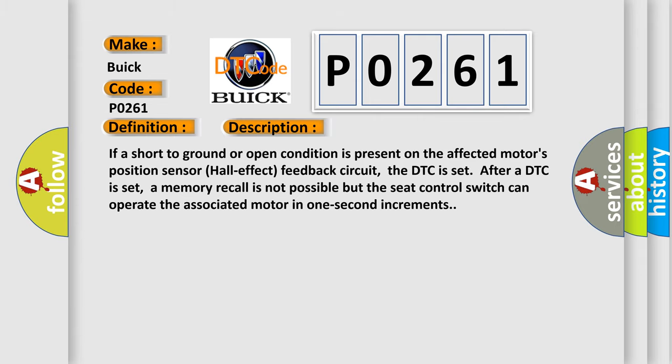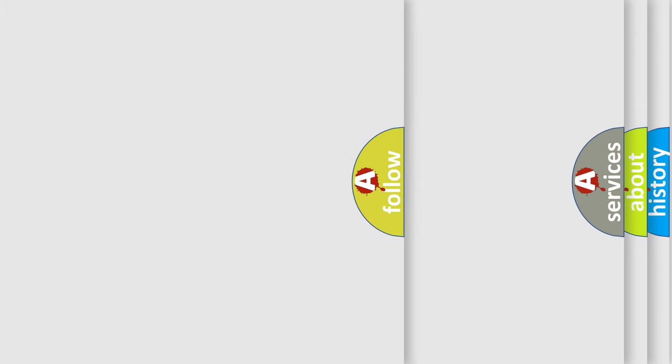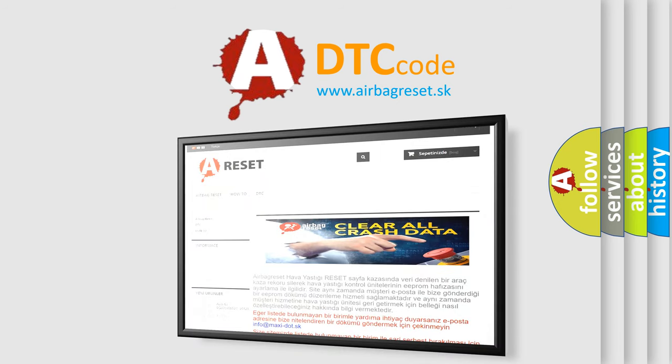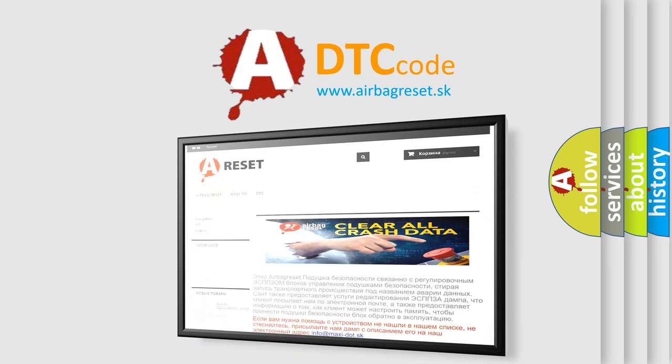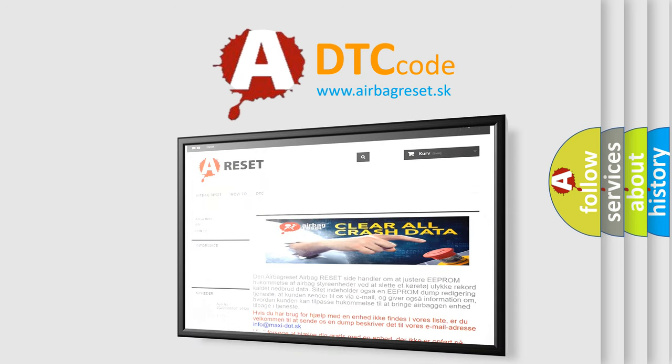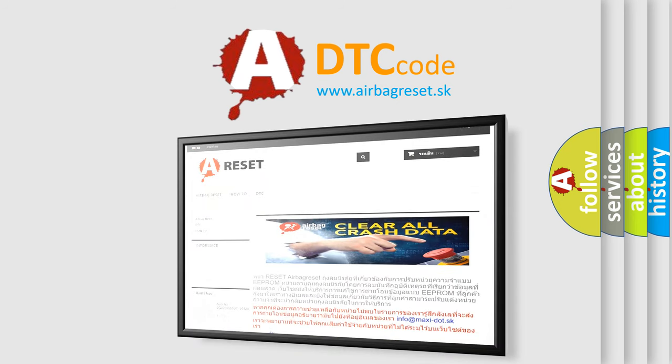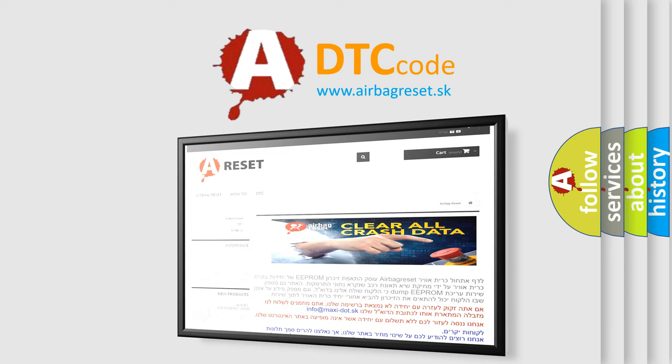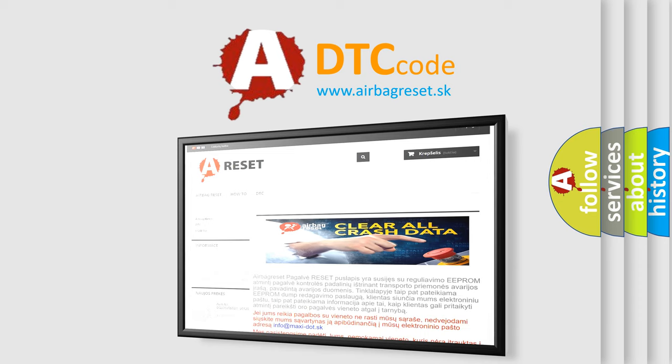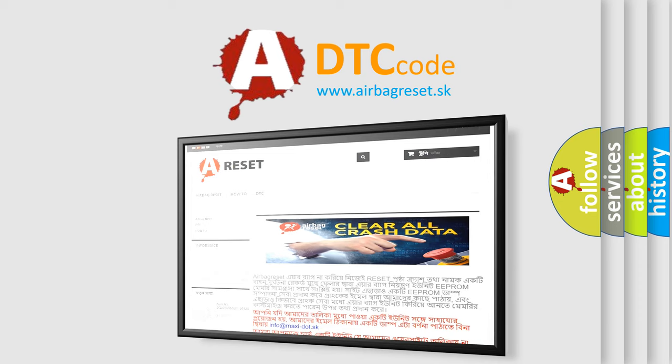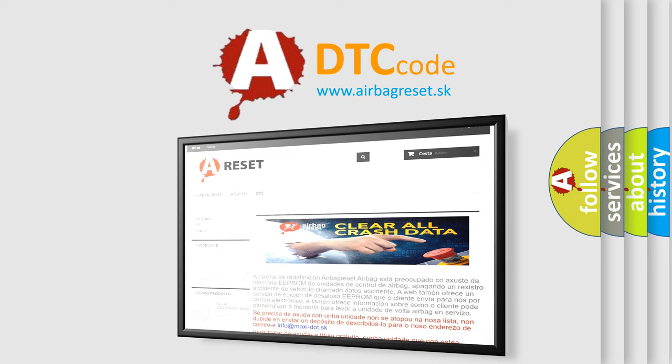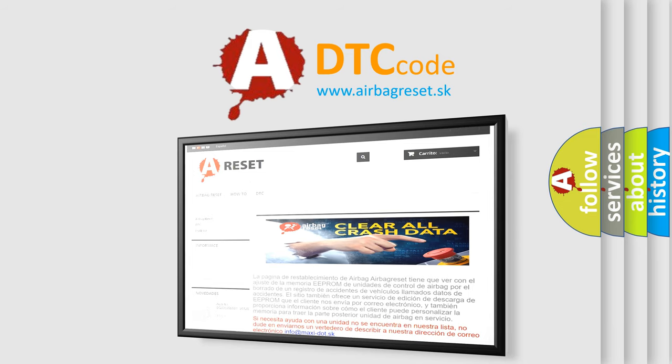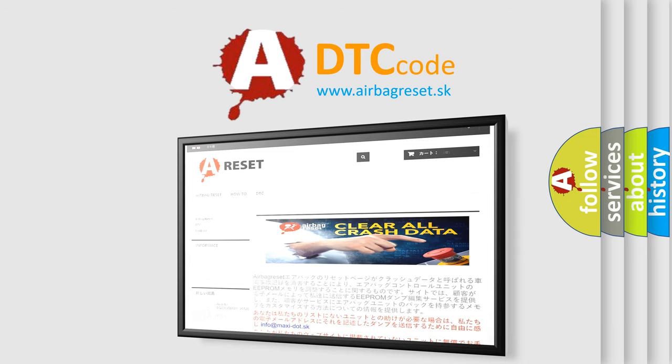The airbag reset website aims to provide information in 52 languages. Thank you for your attention and stay tuned for the next video. Thanks for listening to our friends.